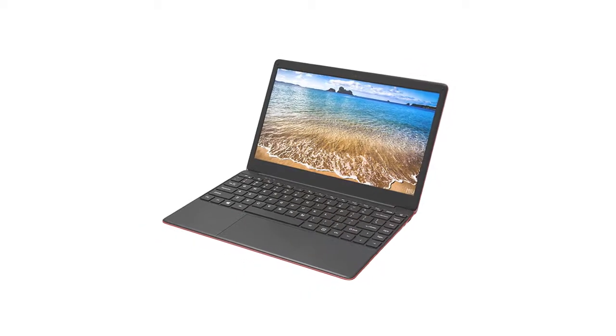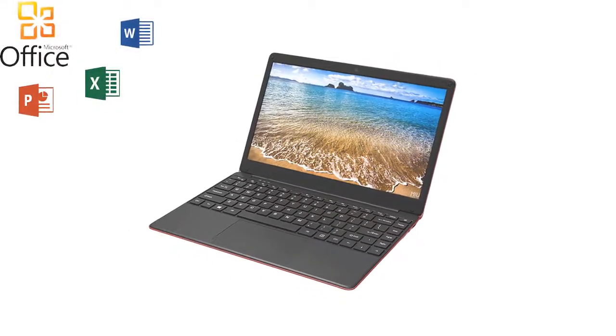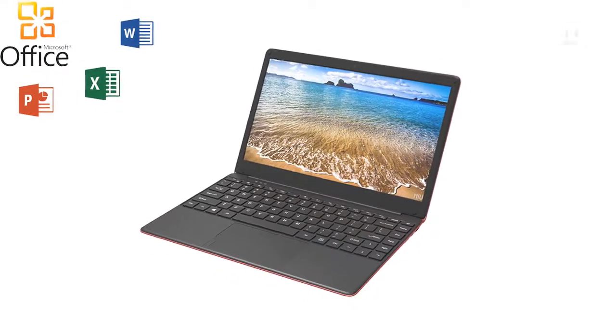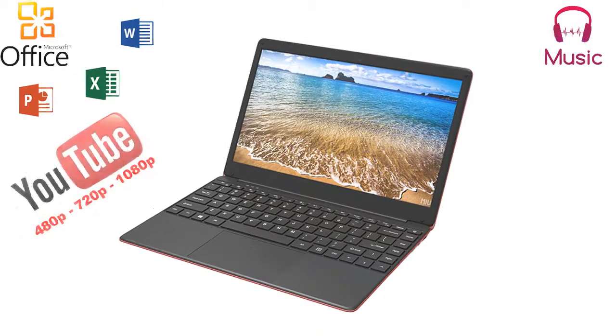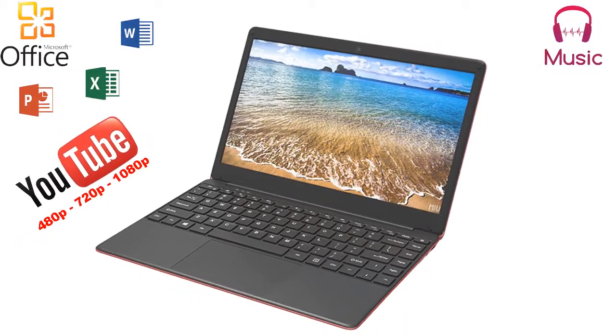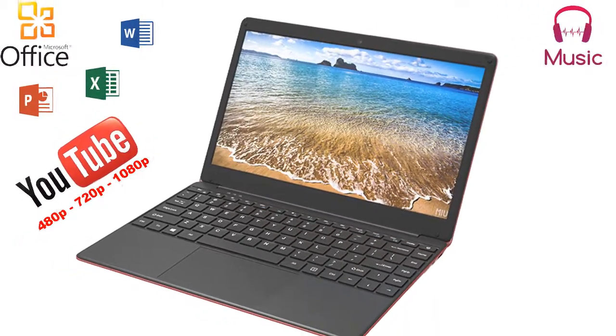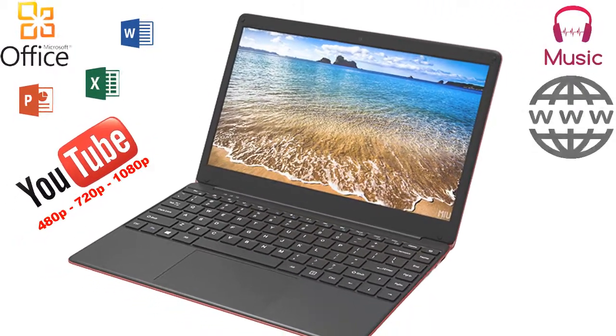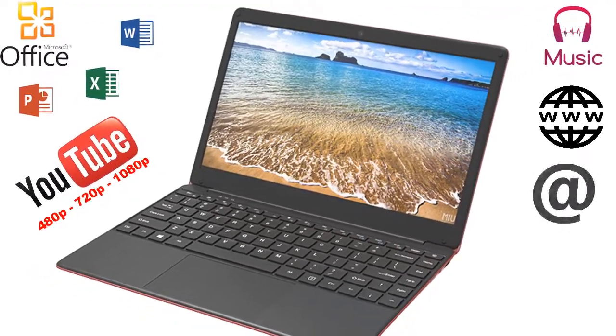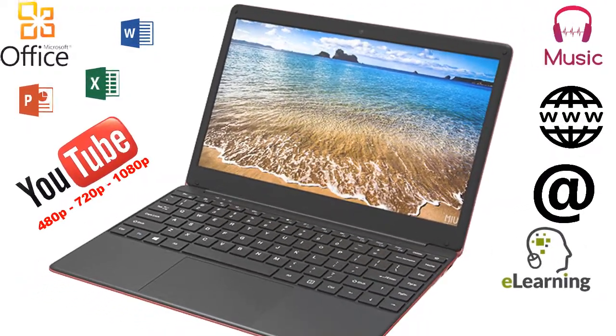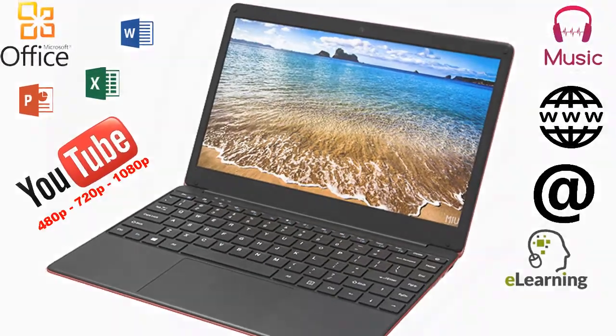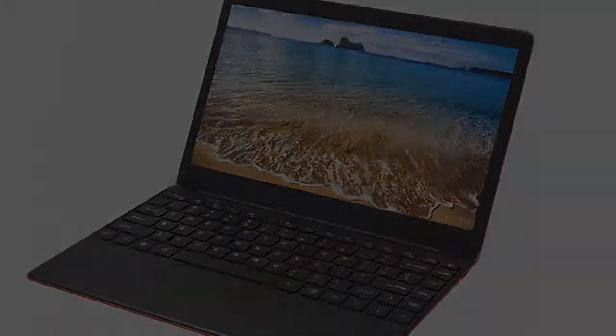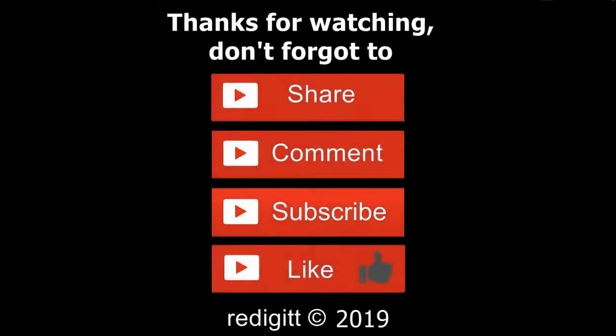In my opinion this notebook is a good choice to work in MS Office, listen to music, watch 720p and 1080p videos on YouTube, internet browsing, sending emails, learning and because of its size and weight you can take it with you anywhere. Thanks for watching,